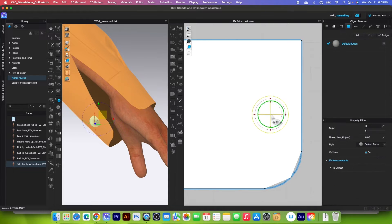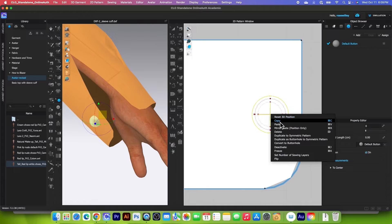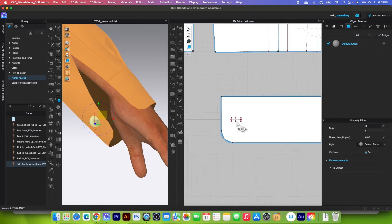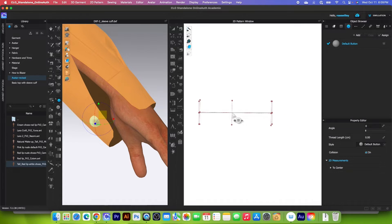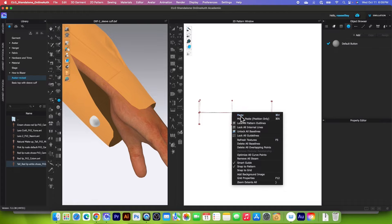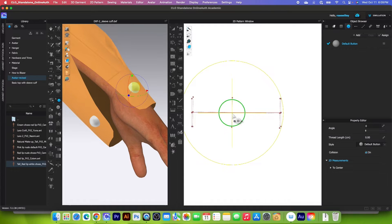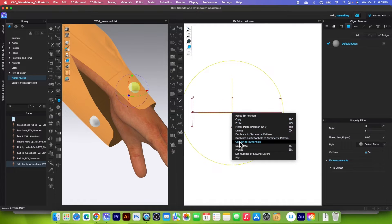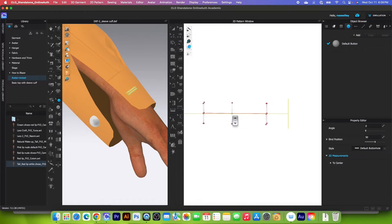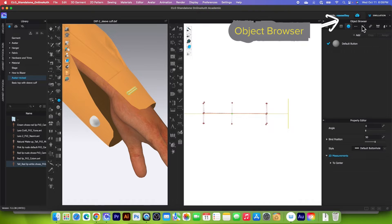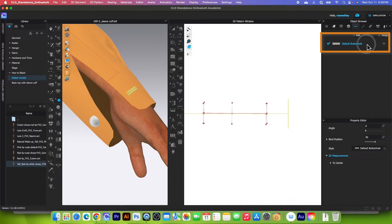Next I will use the select/move button tool, click on that button, right click, and select copy. Then zoom out and bring it over. Right click and select paste. Click right here to place it, click once again to select, right click, and this time select convert to buttonhole.